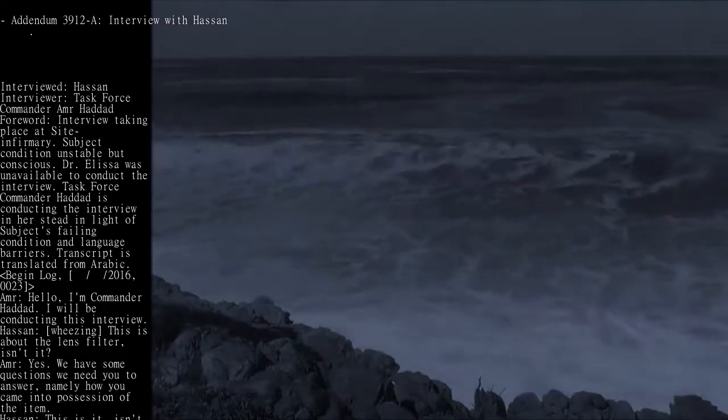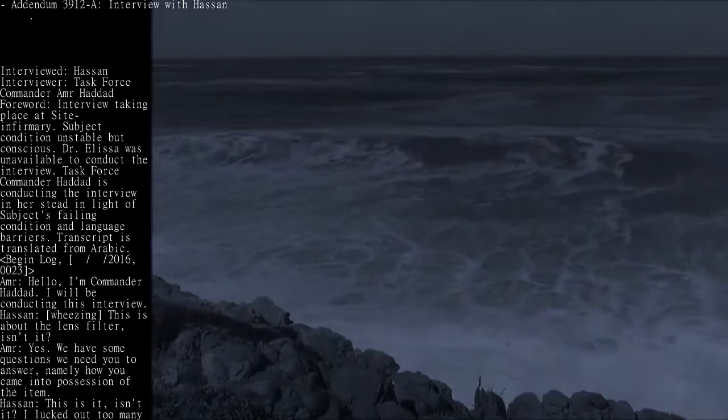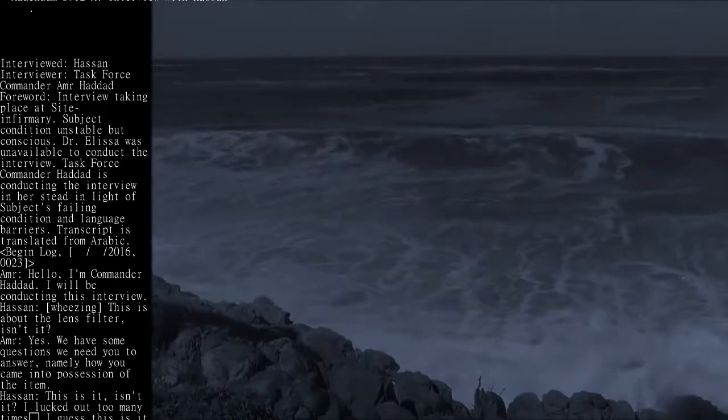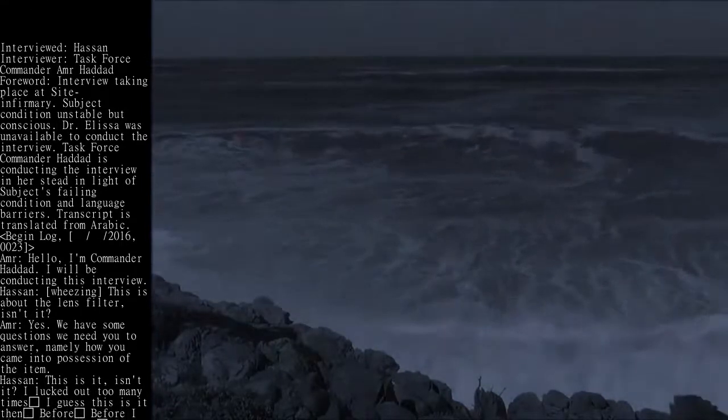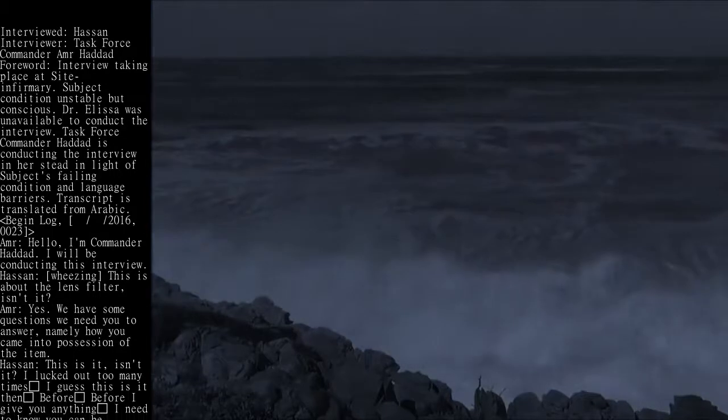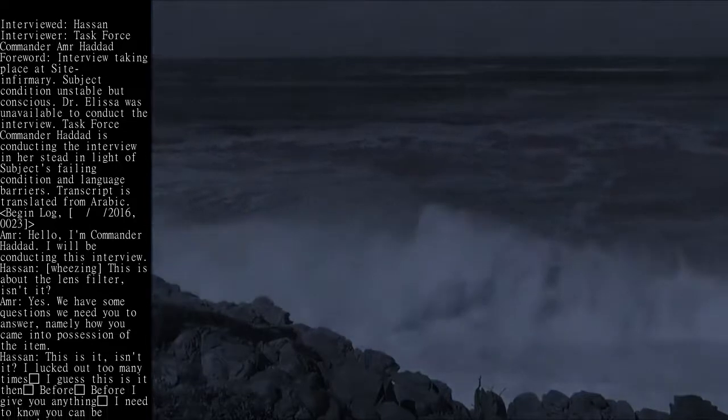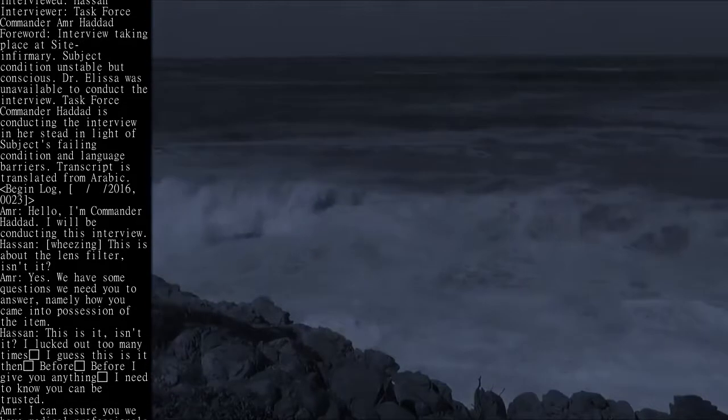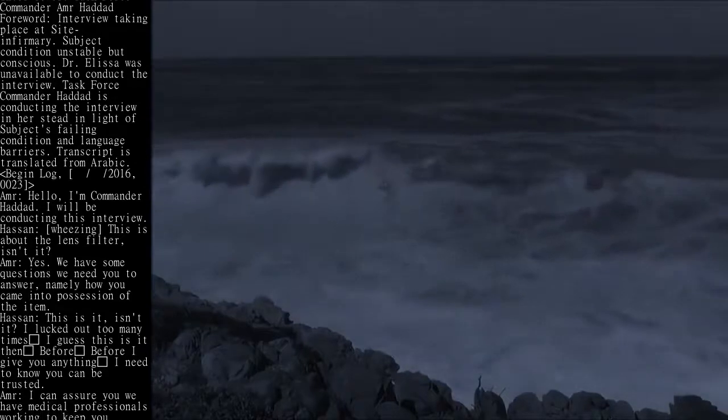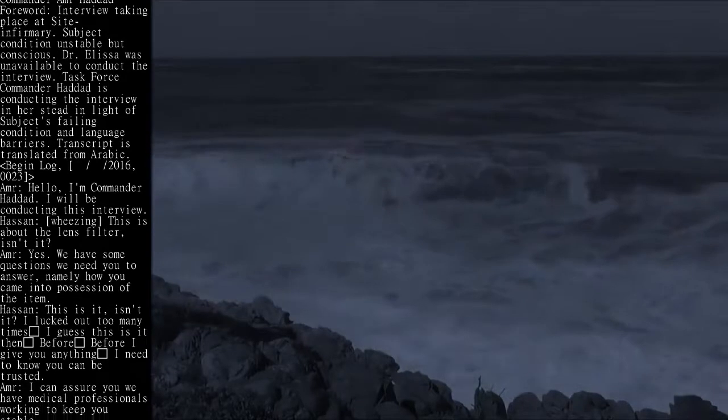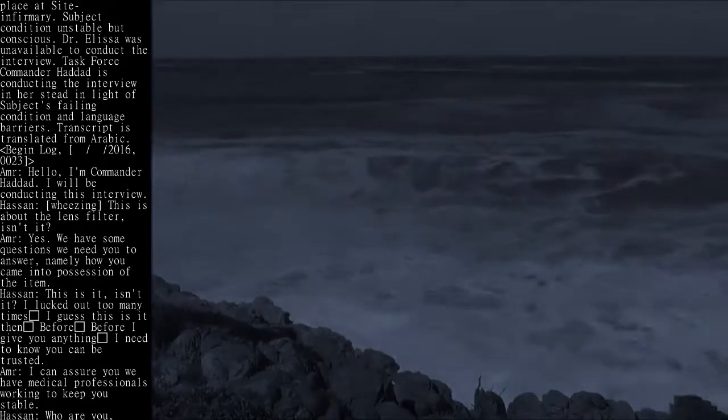AMR: Hello, I'm Commander Haddad. I will be conducting this interview. Hassan: [wheezing] This is about the lens filter, isn't it? AMR: Yes. We have some questions we need you to answer, namely how you came into possession of the item.